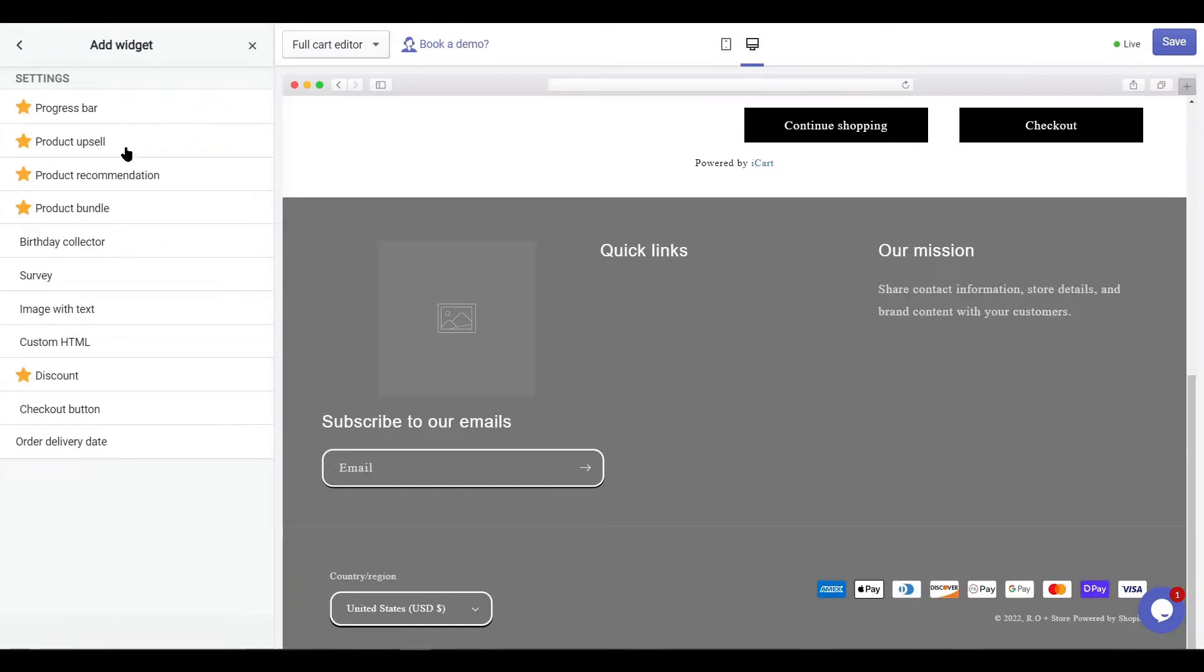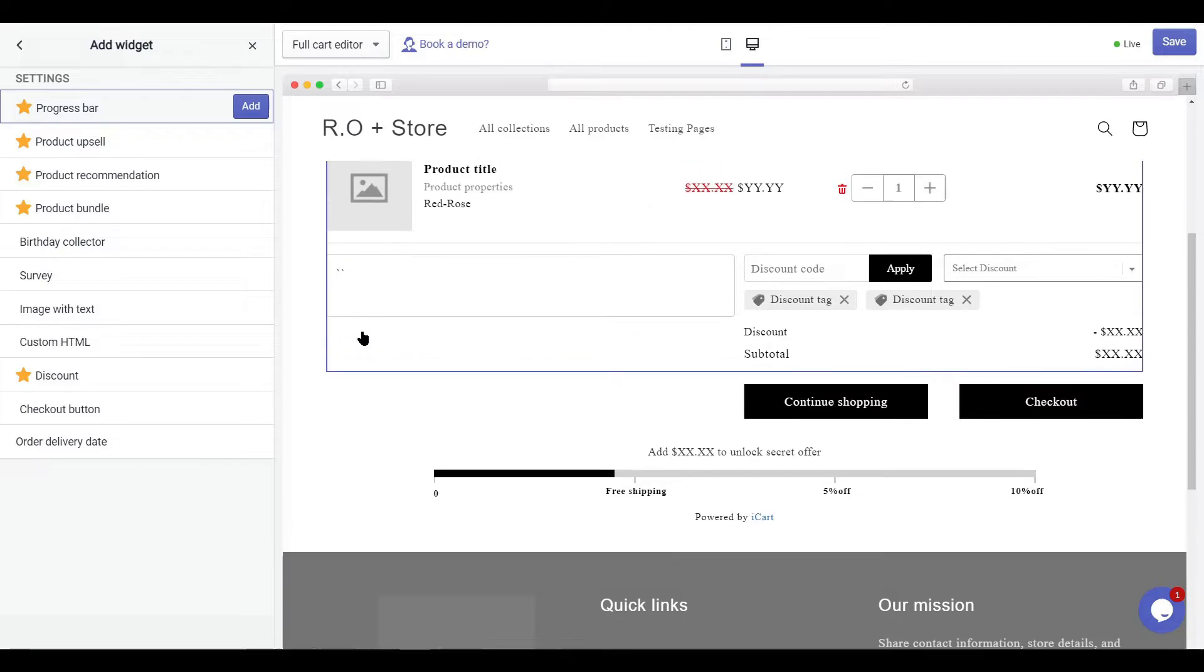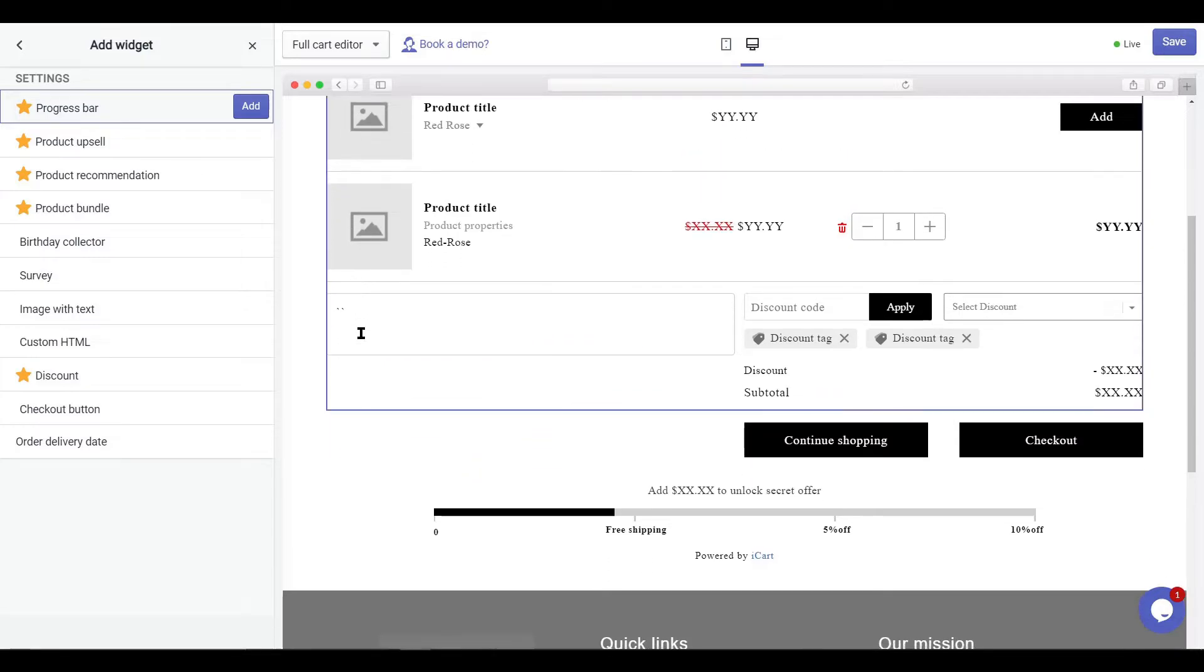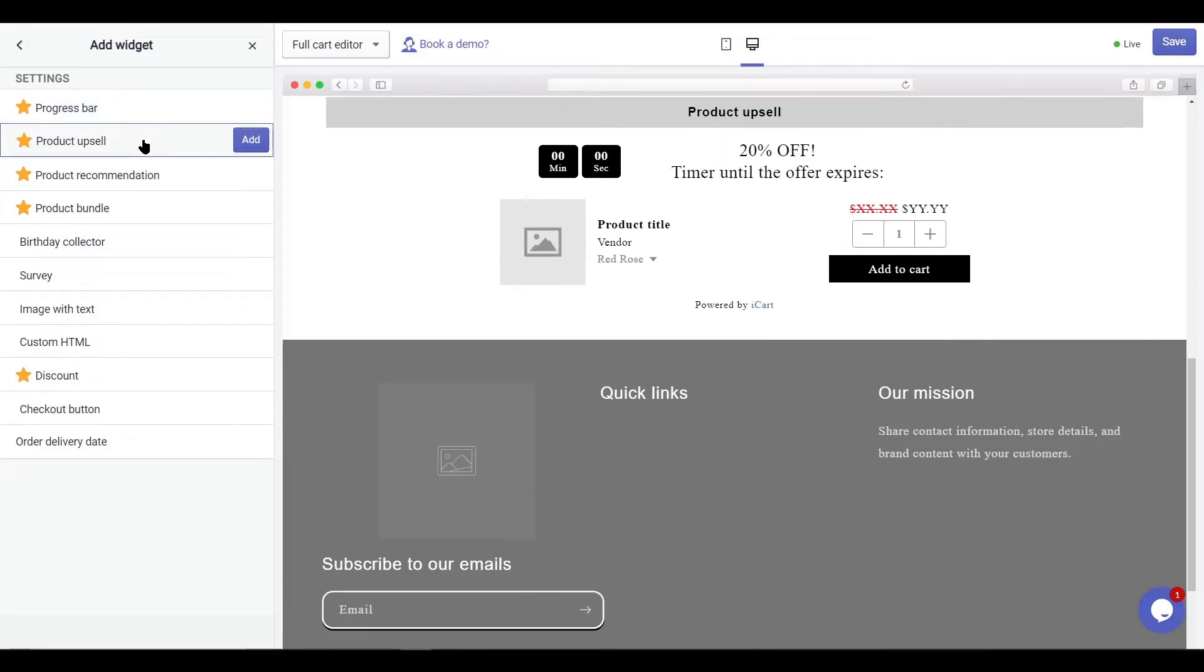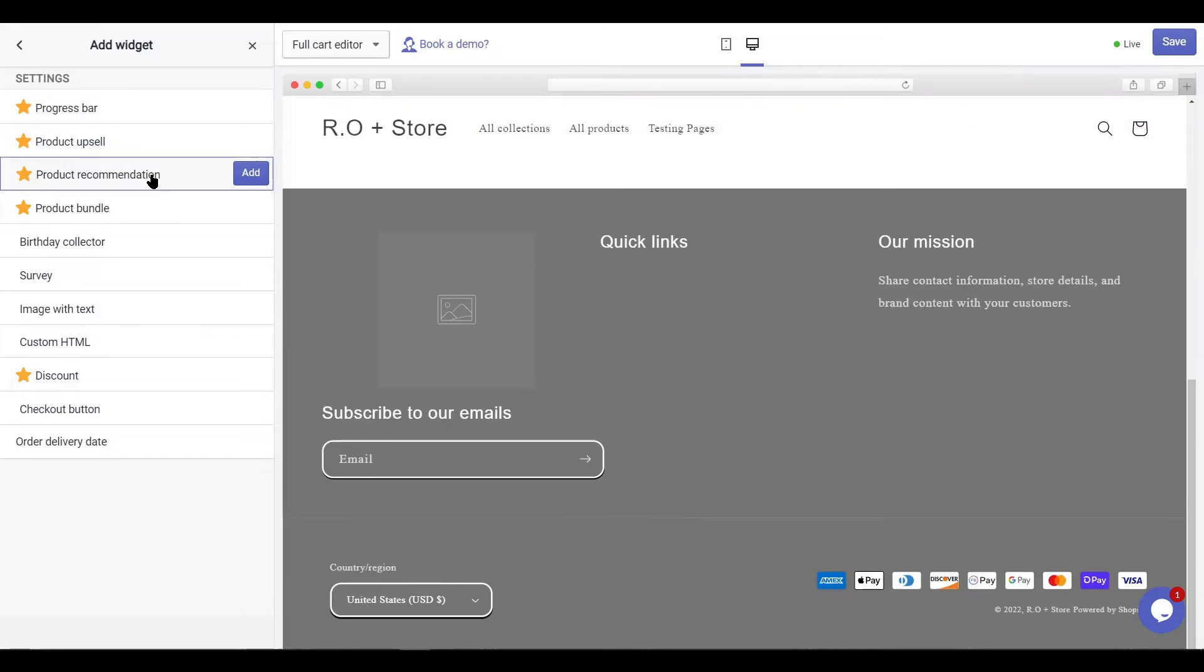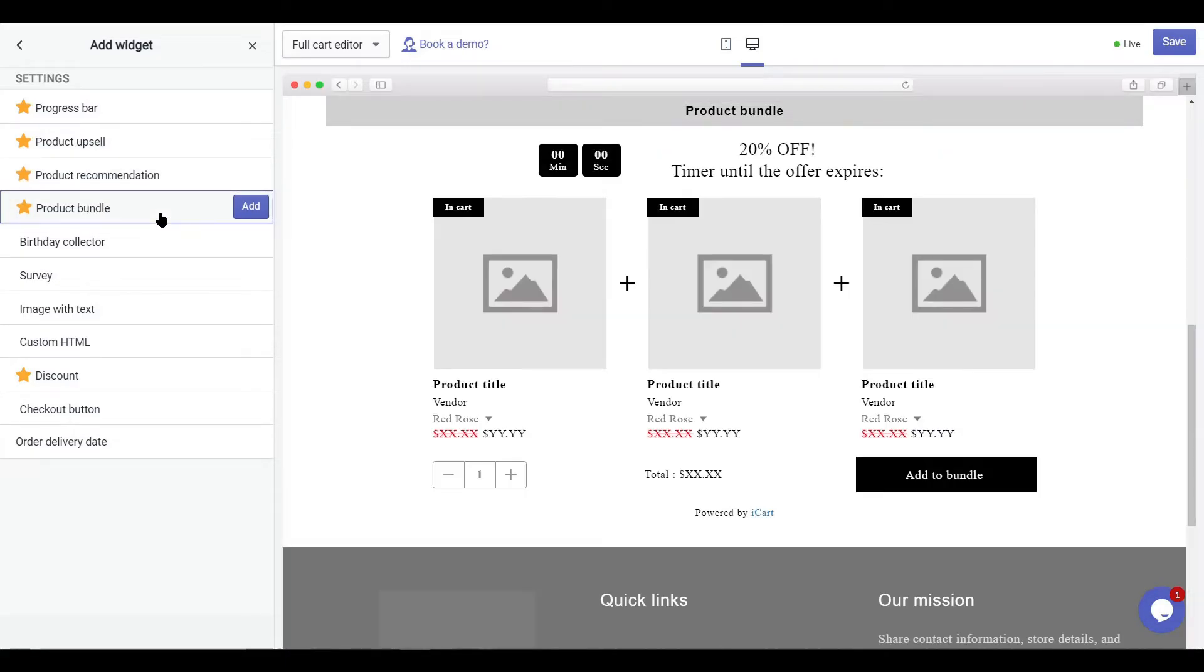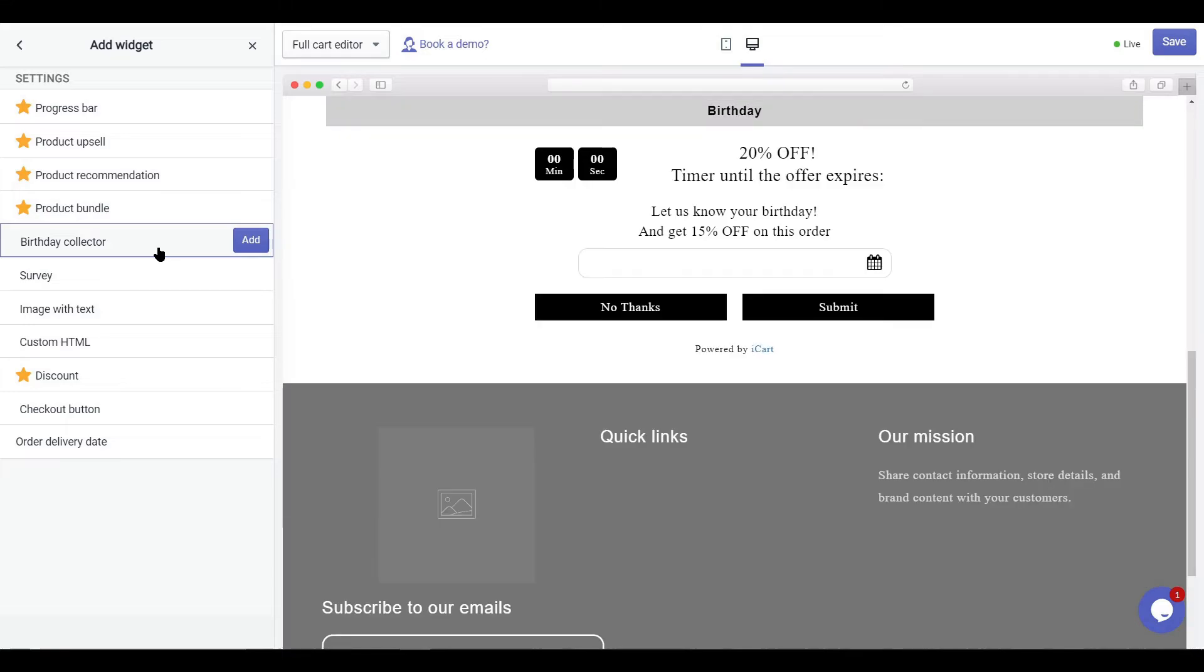Click on add widgets and explore more upsell options like progress bar, product upsell, product recommendation, product bundle, and birthday collector.